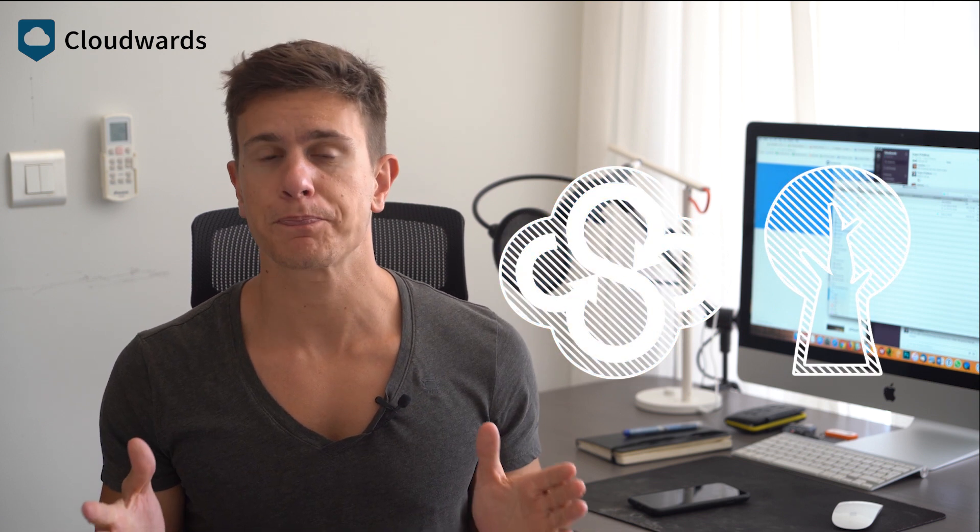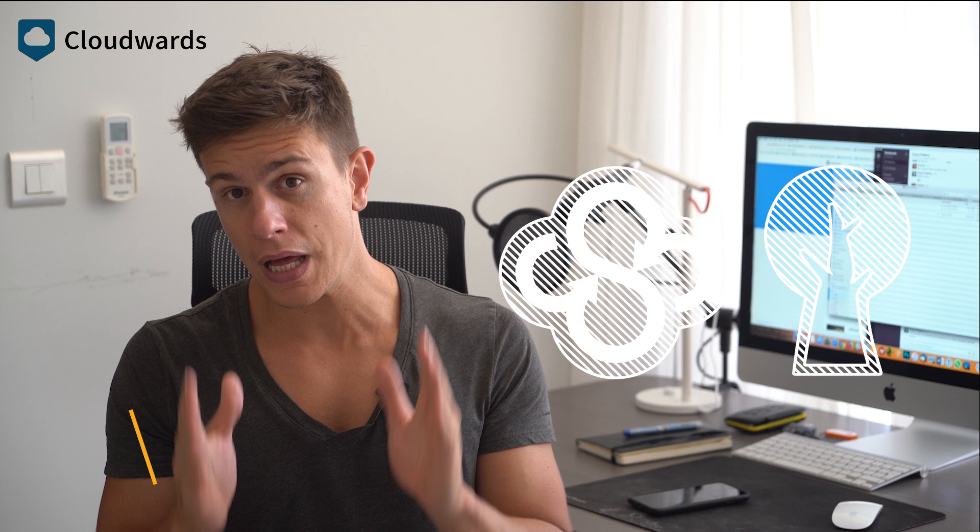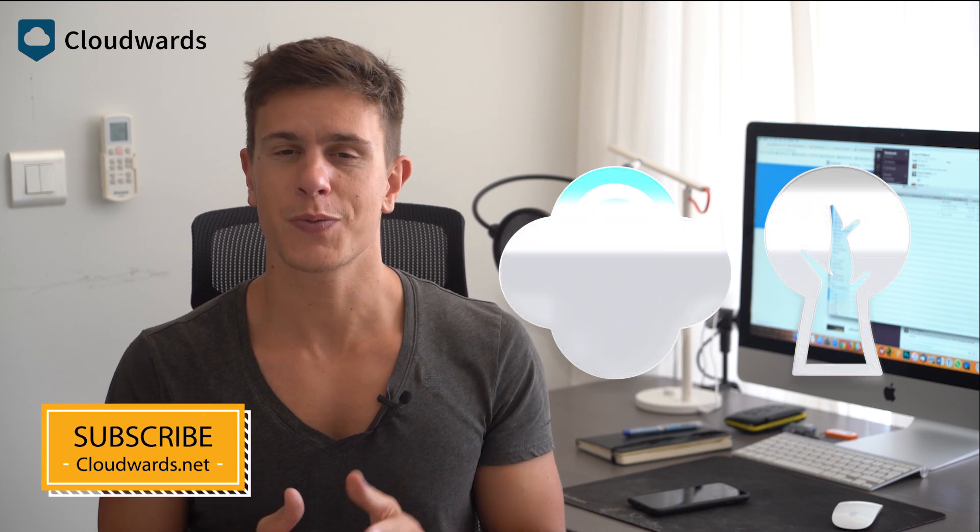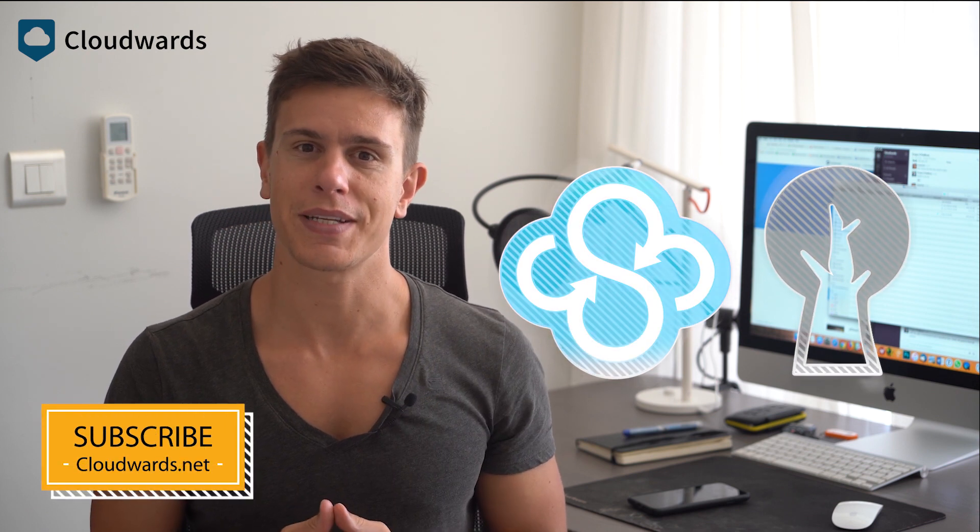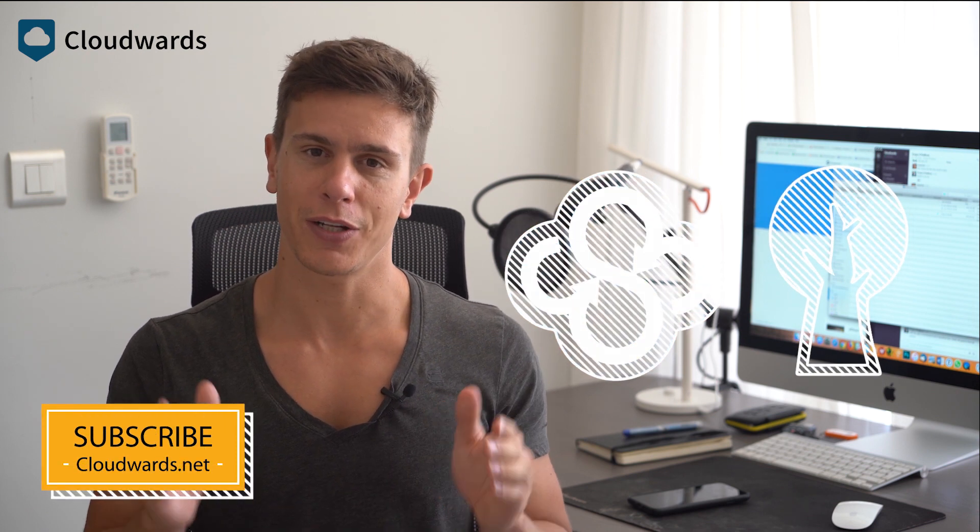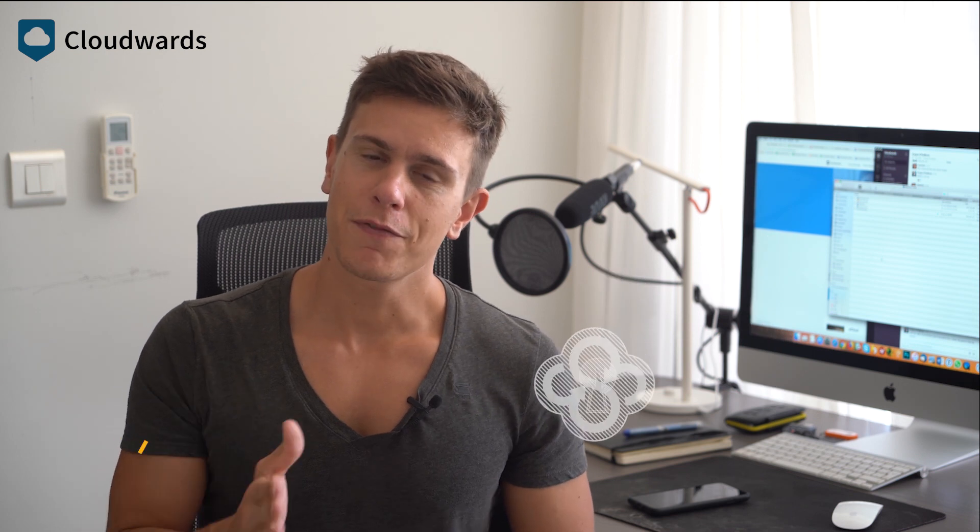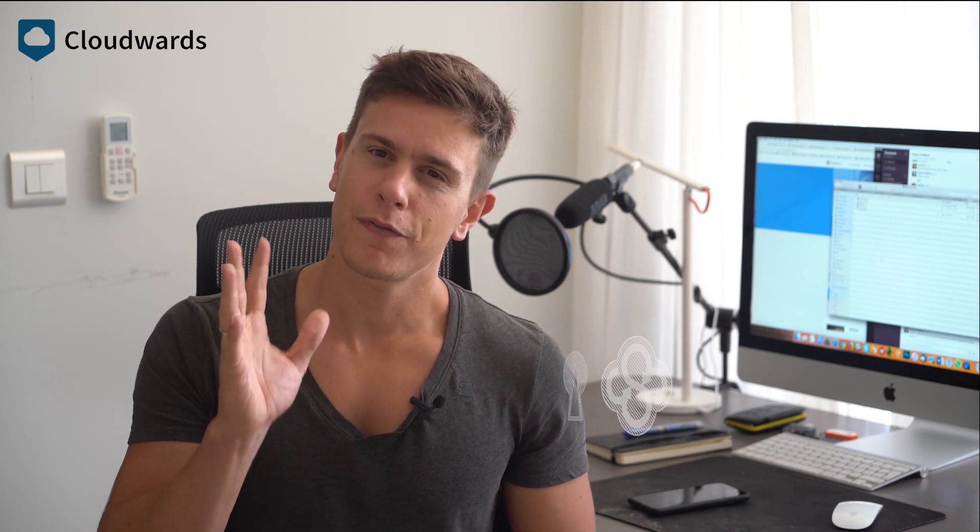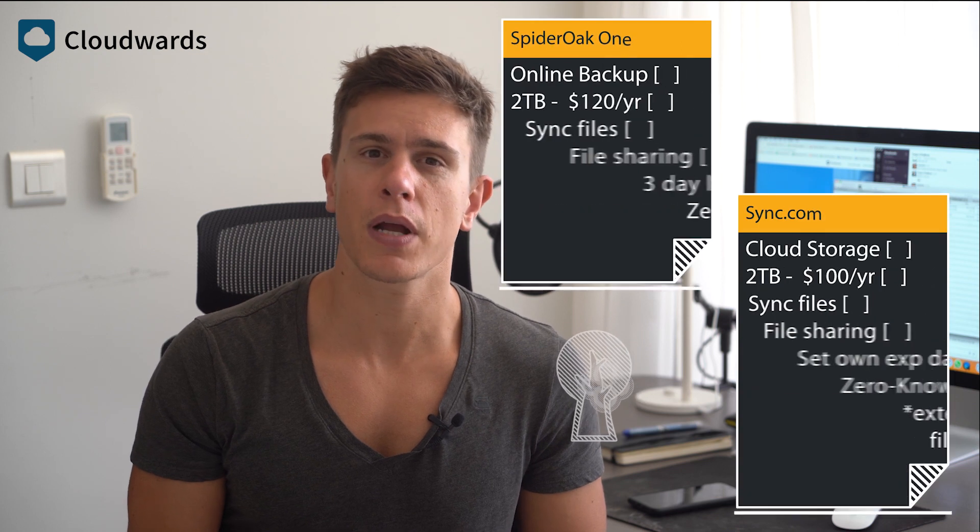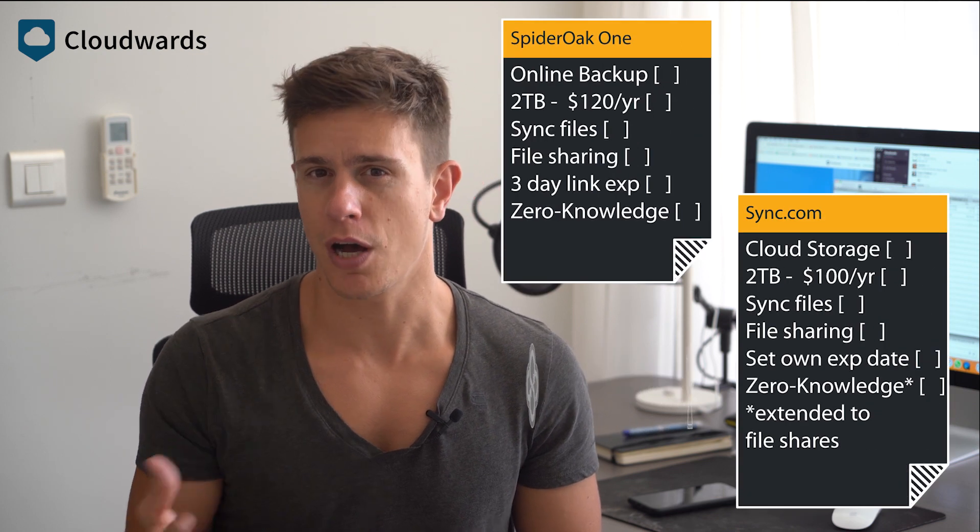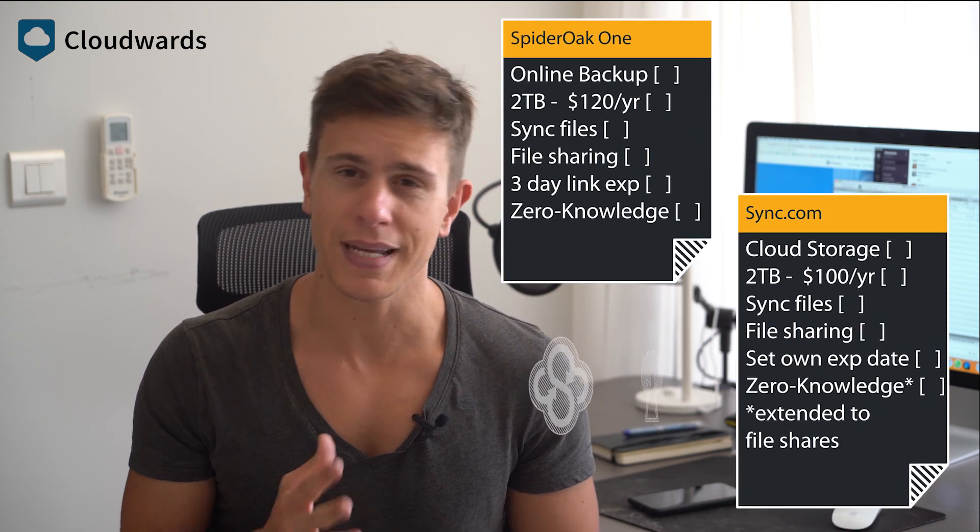By the way, if you like what you're watching, don't forget to subscribe to cloudwards.net's YouTube channel right here on YouTube. Now, if you're a little familiar with these services already, this comparison might seem off at first.